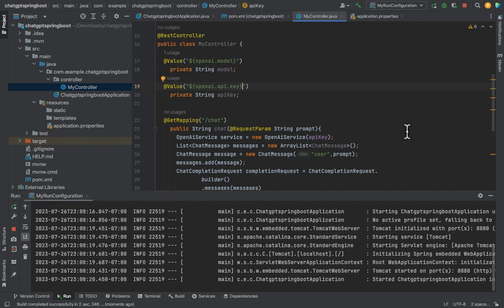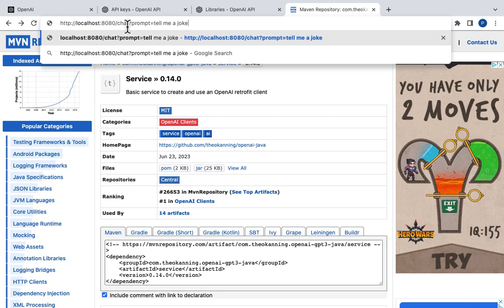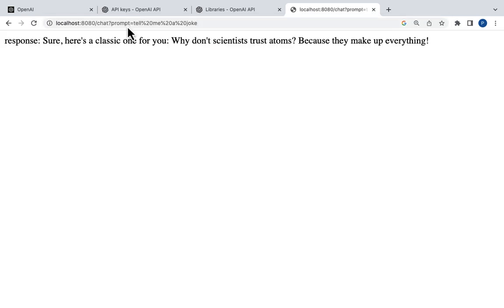Hit the run button. The application starts successfully. Go to the browser and type http localhost 8080 then our chat endpoint and the prompt as tell me a joke. Click enter. ChatGPT responds with a joke. Why don't scientists trust atoms? Because they make up everything. That's funny. So we were able to successfully invoke ChatGPT API and receive a response in our application.